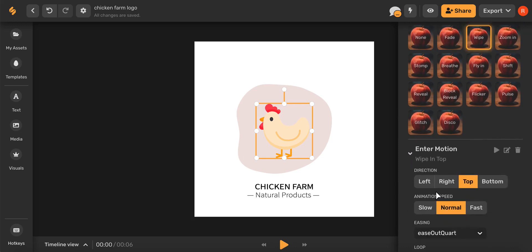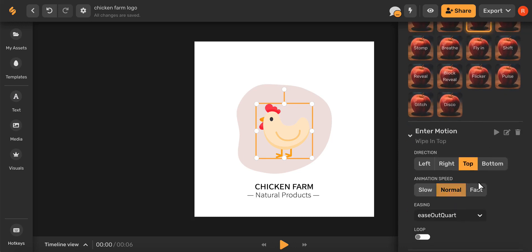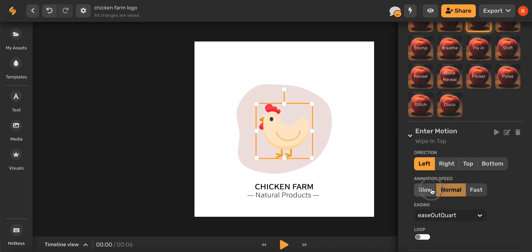And from here you can add animations that really bring your logo to life. You can make adjustments within your animation by choosing the direction, the speed, and even putting your animation on a loop.